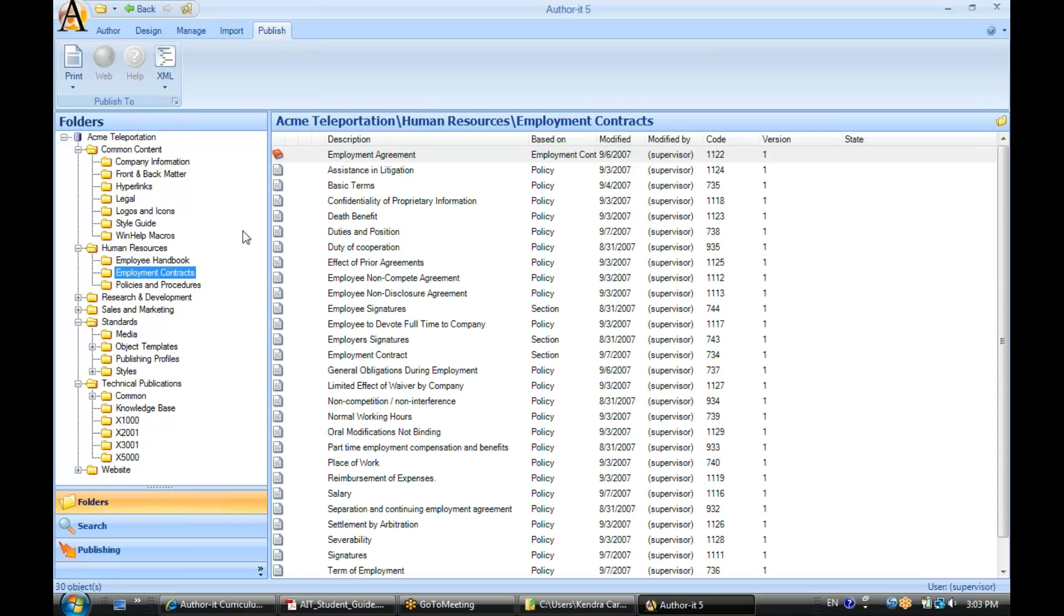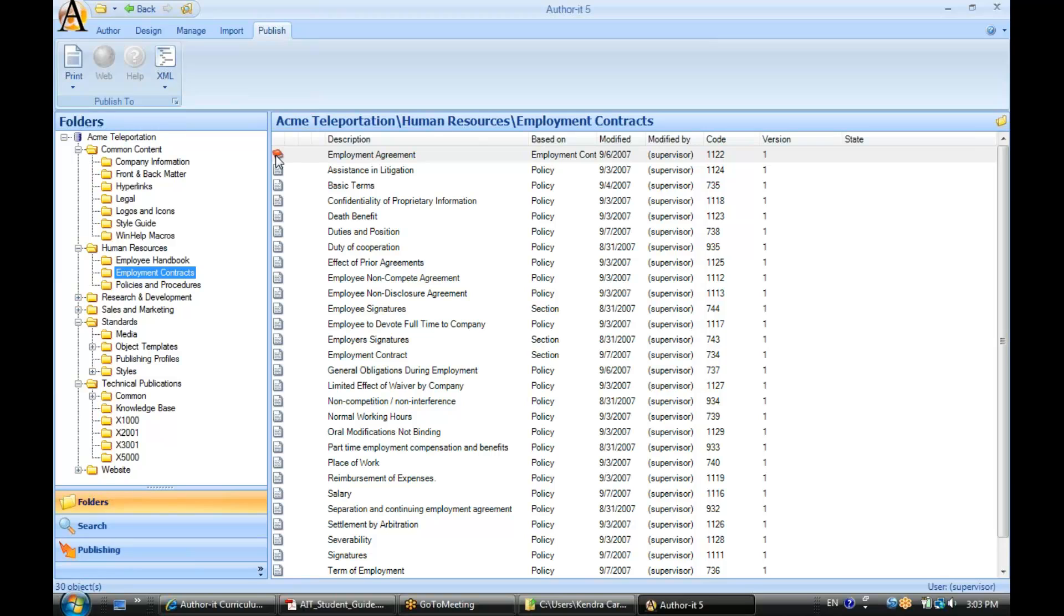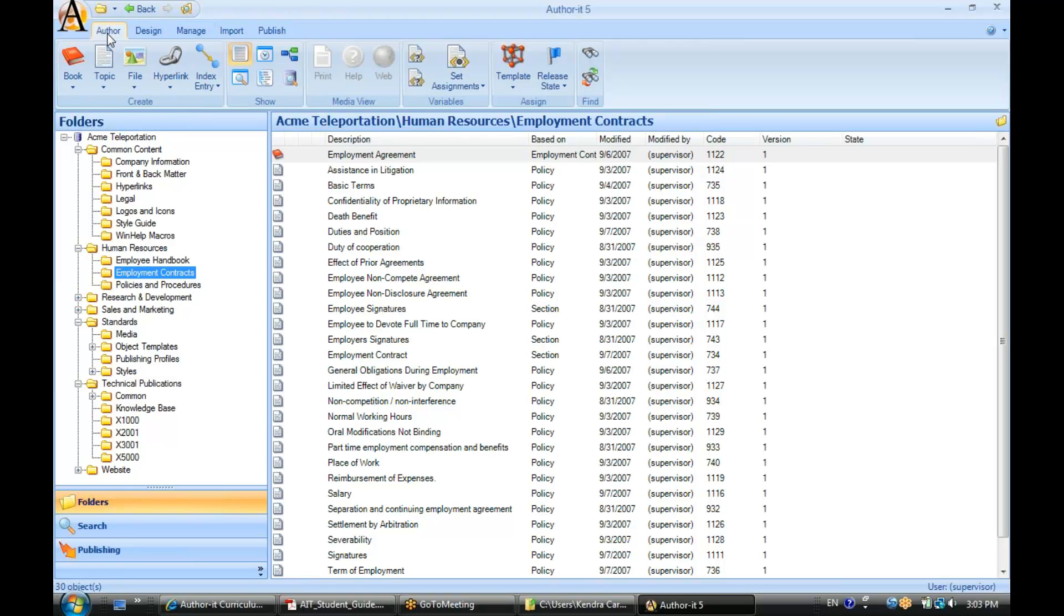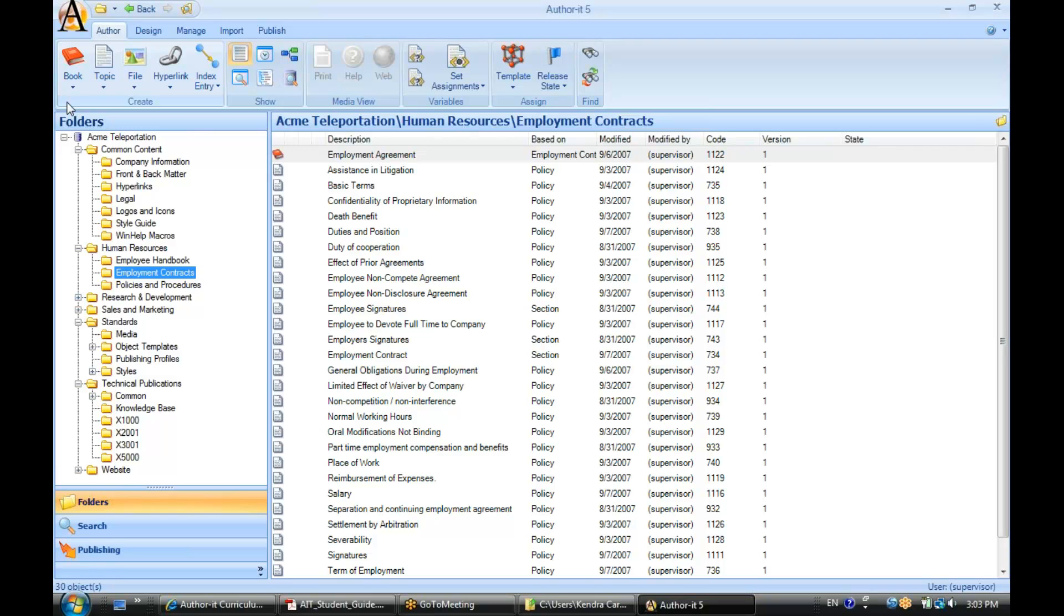Next to each one of these objects is the icon that tells you what type of object you are looking at. Let's pop over to the author ribbon here. Now you will get familiar with these icons over time, but they may be a little tricky when you're first starting out with authors.